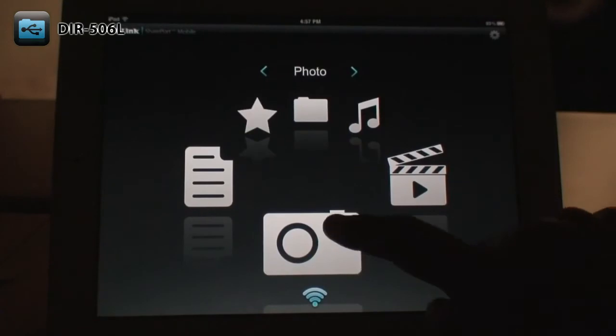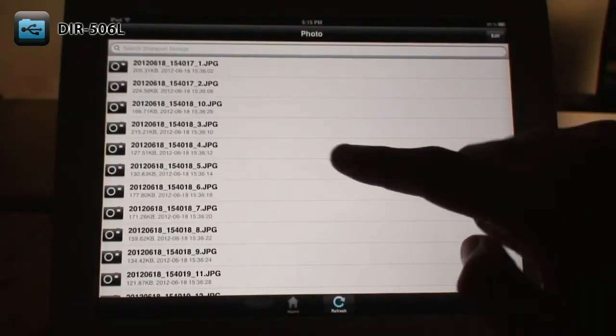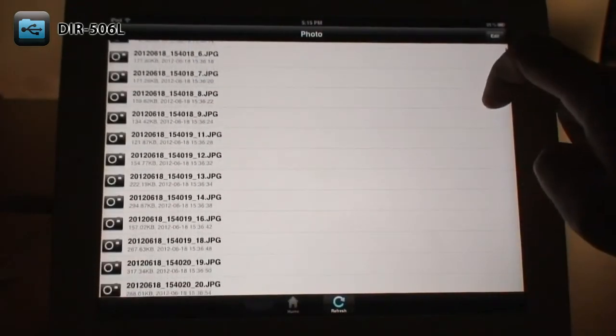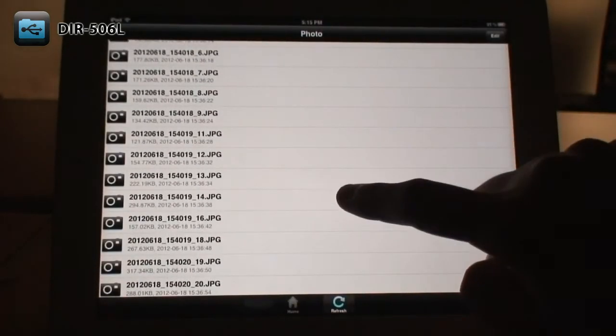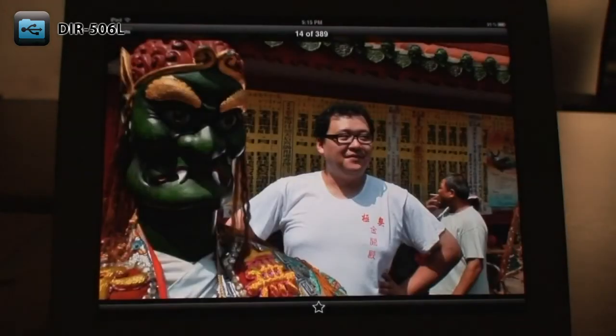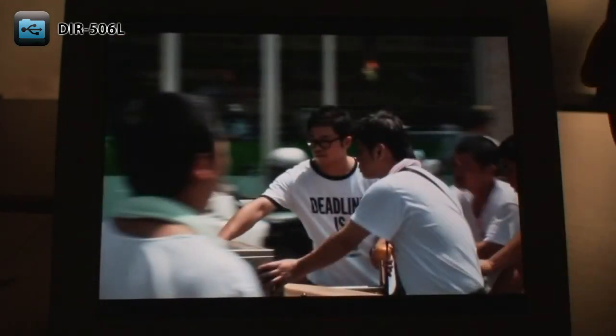The Photos section shows you all the photos and images stored on your USB drive. Just tap on the photo to view it. You can swipe to change photos.